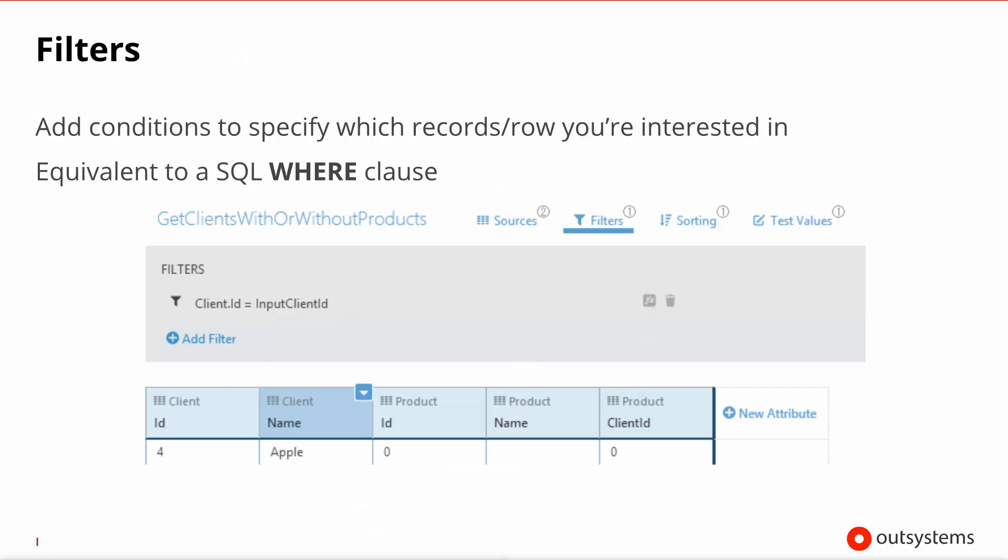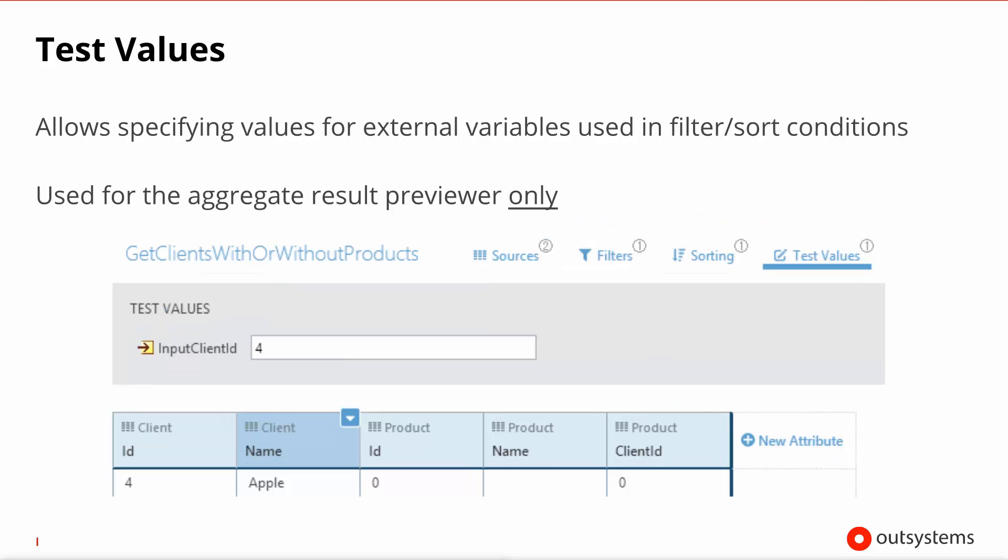Moving swiftly on to filters, this is very simple. This is effectively the WHERE clauses where you're able to filter the result set having in mind, for example, other variables that are in the scope where this query is being executed. So right here, what we're seeing is we're retrieving clients that have an ID that's the same of some variable on the outside called input client ID. For preview purposes, these inputs that you can use in filter, they show up in the test values tab, allowing you at design time to try out what is the result set of this aggregate depending on input values that you put into these test values.